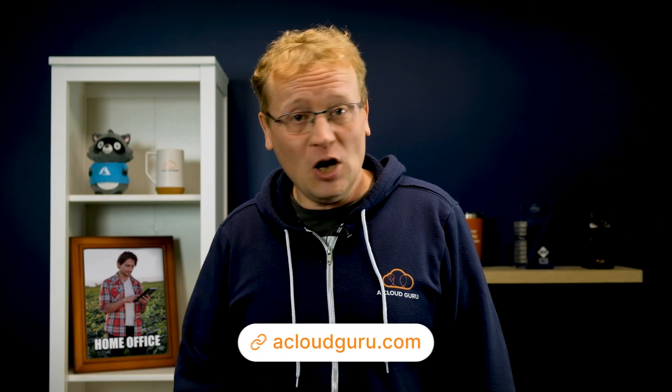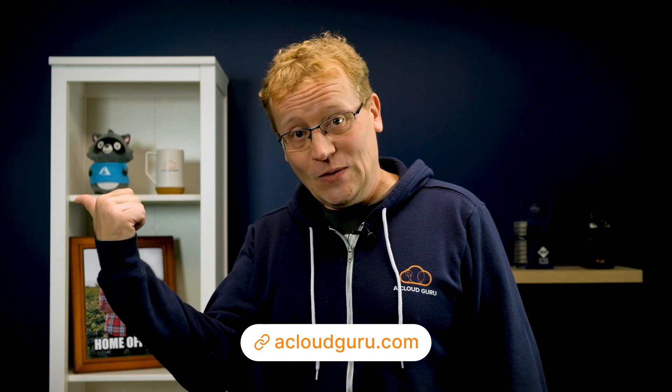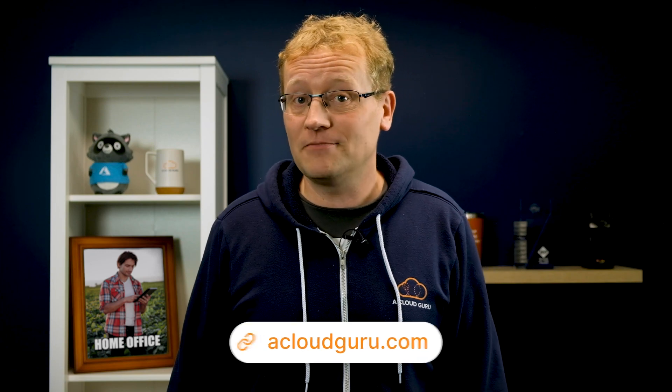Once you're done with IaaS Day, head over to ACG platform and learn a ton more and perhaps study for one of the Azure certification exams. Azure IaaS Day is free to sign up to and attend. Use the link in the description to do so.